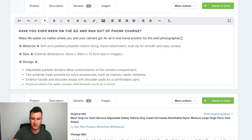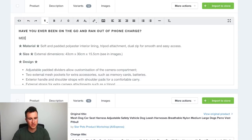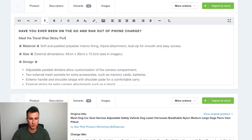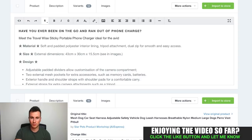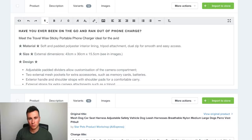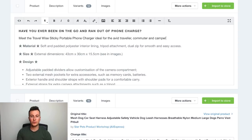Now that we've got them saying yes to our main question, this is where we go on to offer the solution — tell them why this product will solve that problem. So it can be something like: 'Meet the Travel Wise Sticky Portable Phone Charger — ideal for the avid traveler, commuter, and camper.' This is really important because it resonates with the person reading and builds that relationship. The more times you can get somebody saying 'this product is made for me,' the better chance you have of converting them.